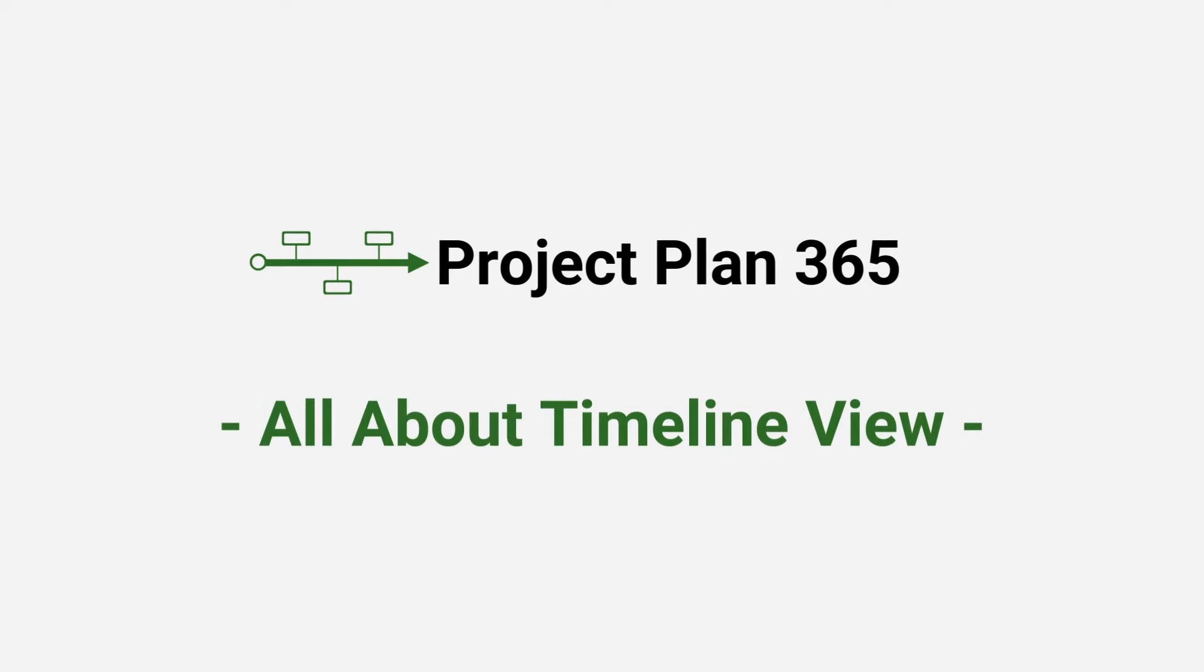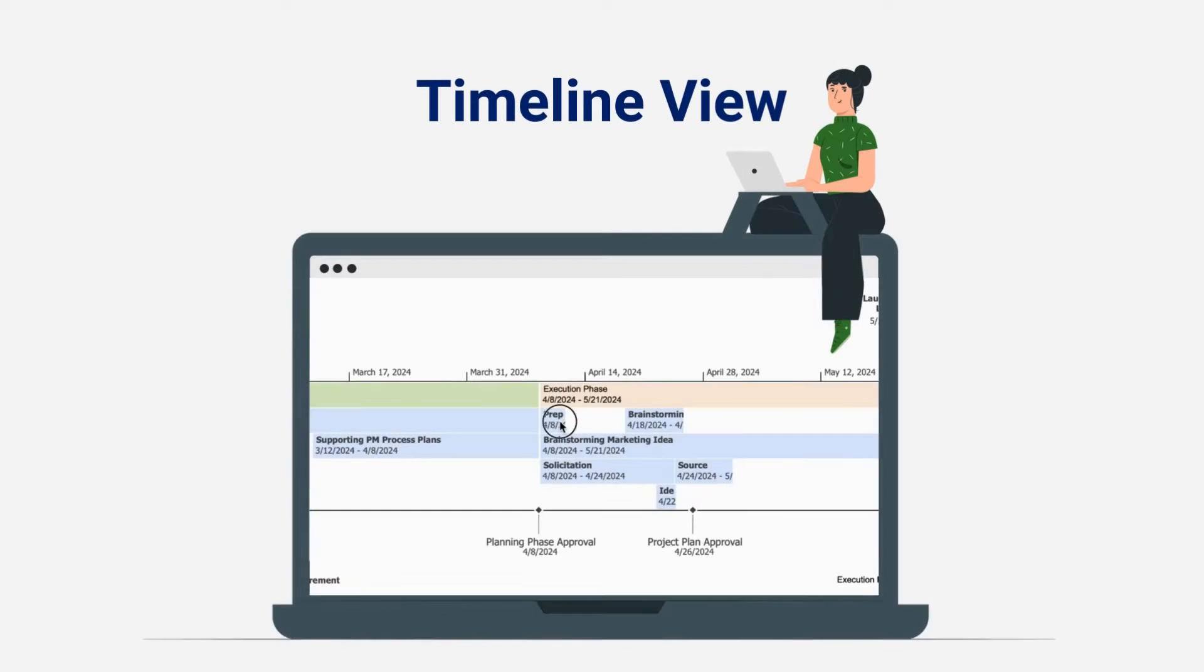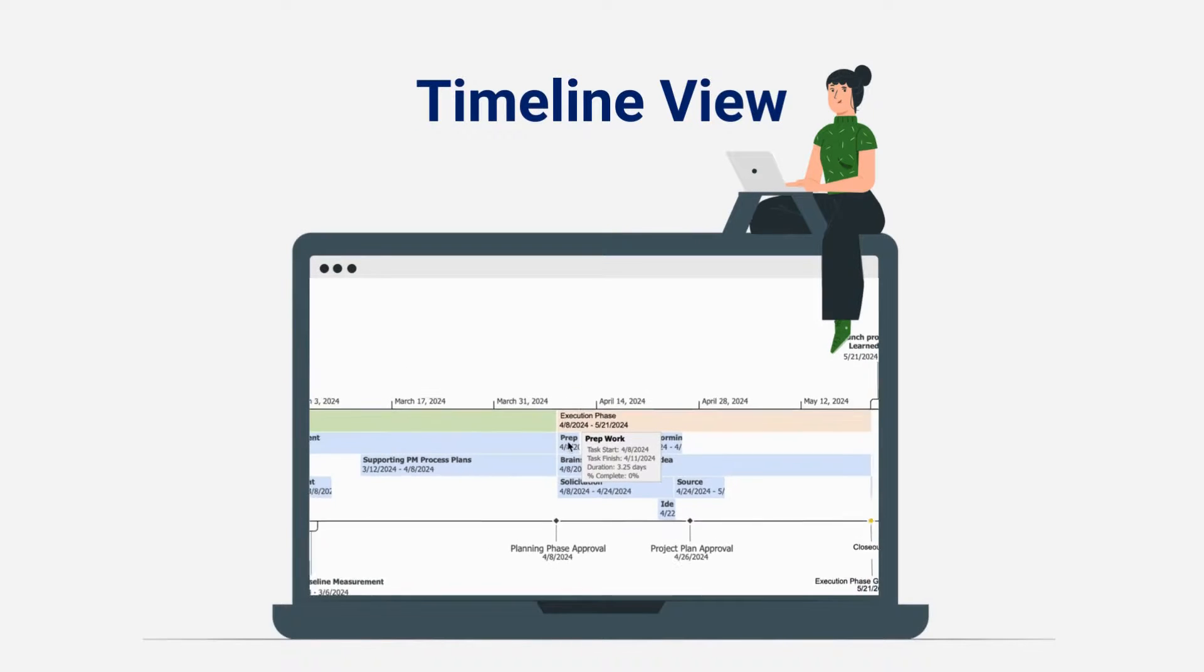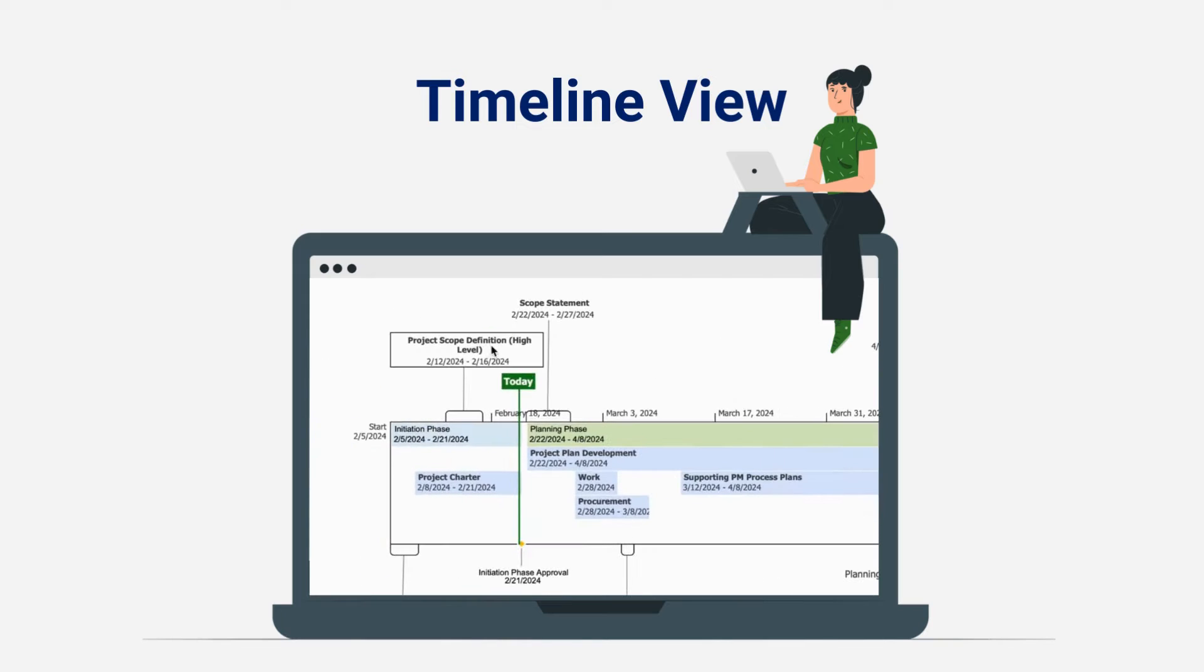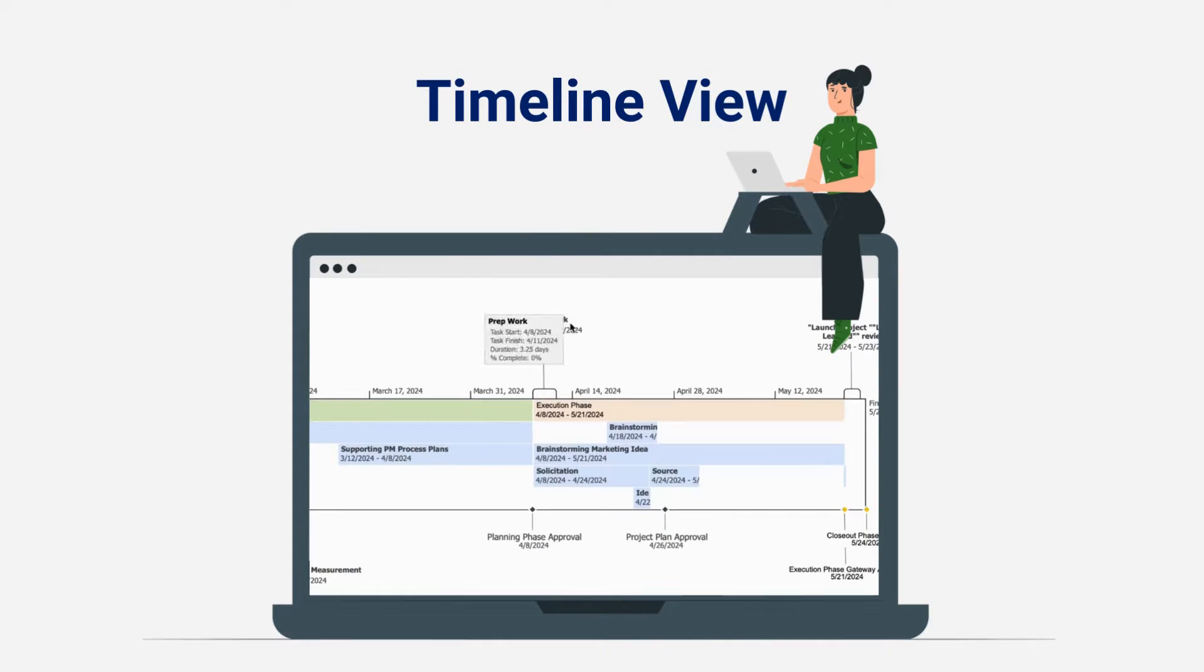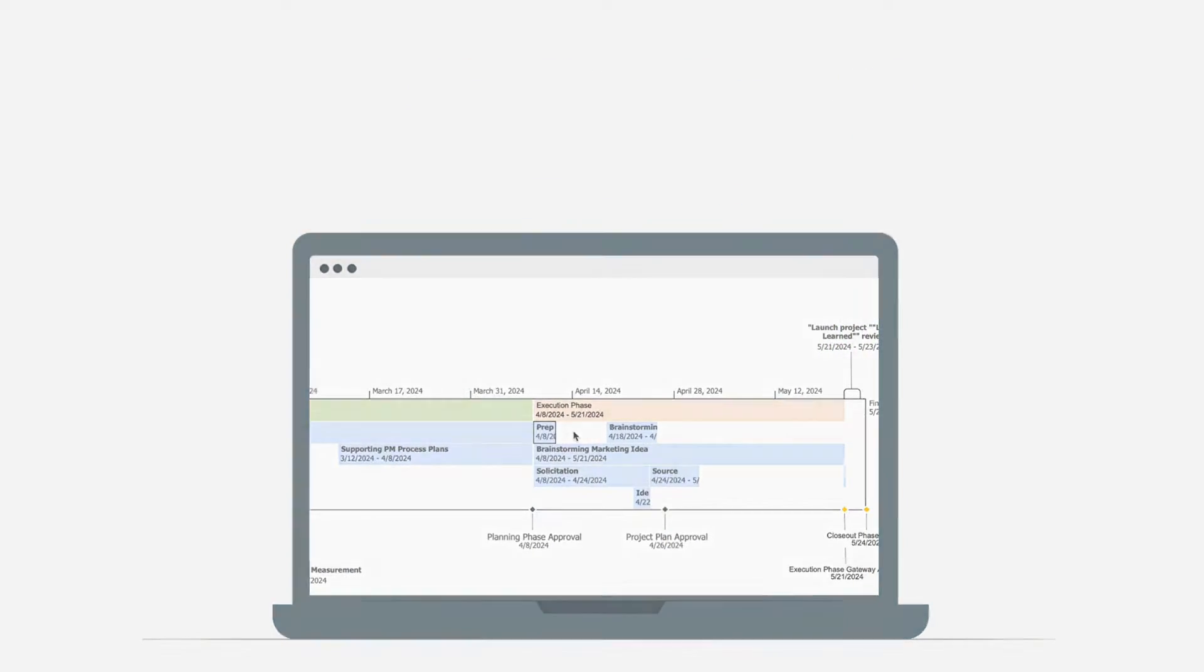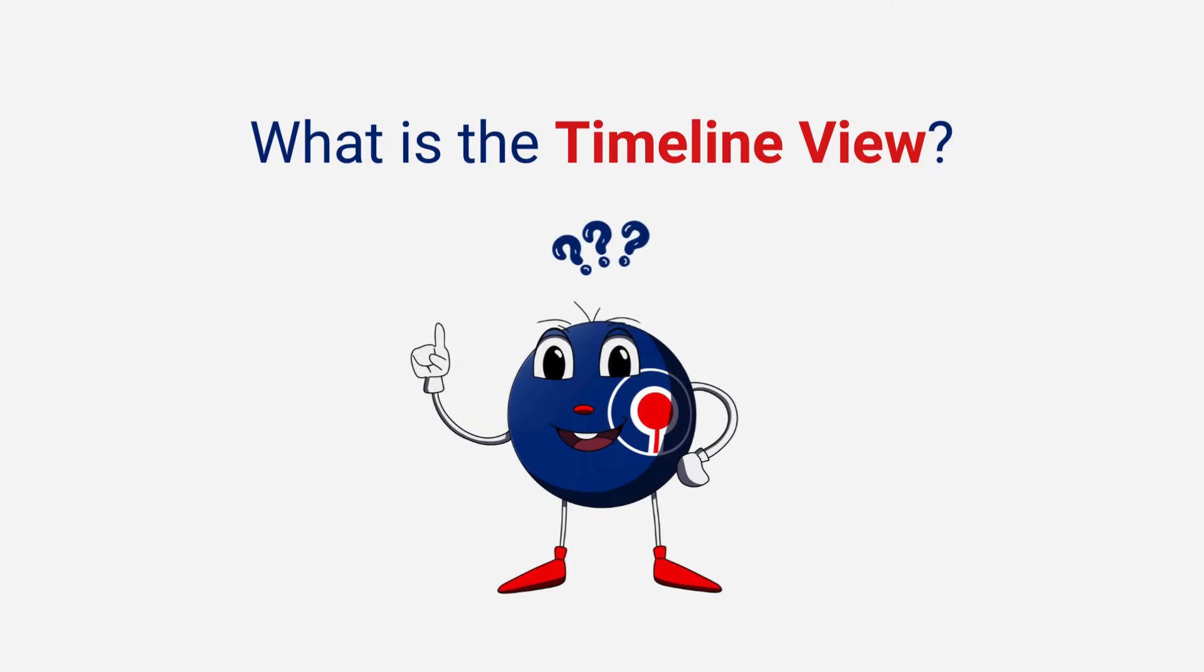Welcome to Project Plan 365, your go-to tool for effective project management. Today we will discuss all about the Timeline View in Project Plan 365, a dynamic view that elevates how you visualize and manage your project.